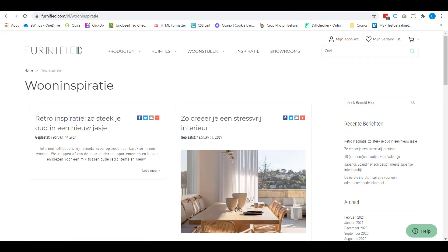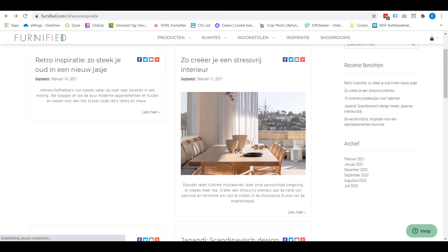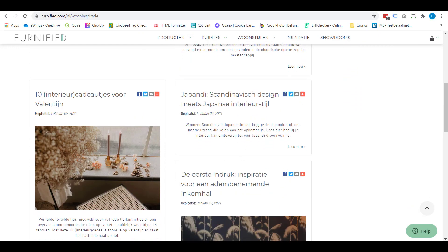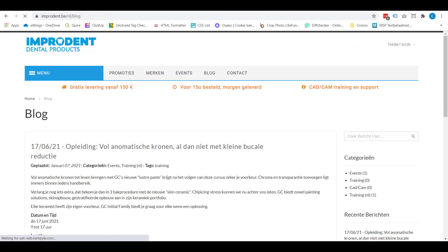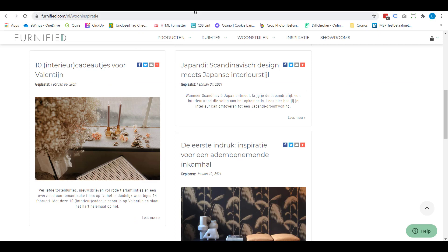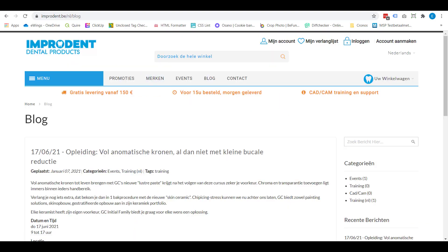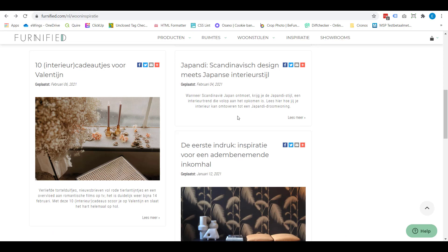If I show you the blog on a different webshop, you'll see that this looks a bit different. This one does have different blog posts, and you can see the overview. You'll see the social media possibilities here, which you don't have on the first one. And also, you do have the date placed, but you don't have any categories or tags shown. These are all things you can choose in the backend of your Magento webshop, in the stores configuration part of this module.